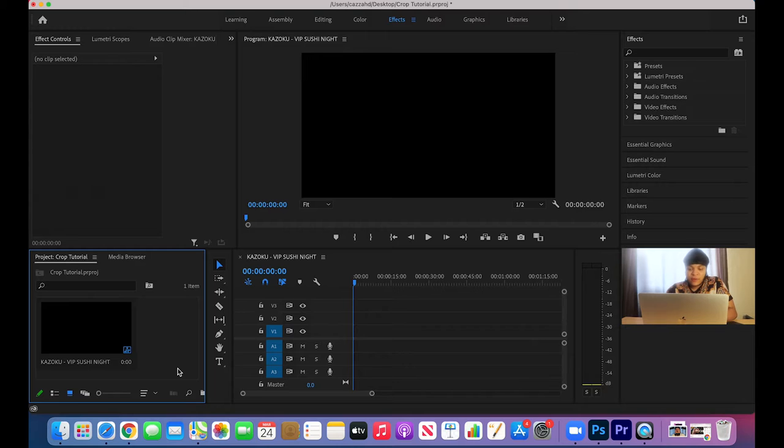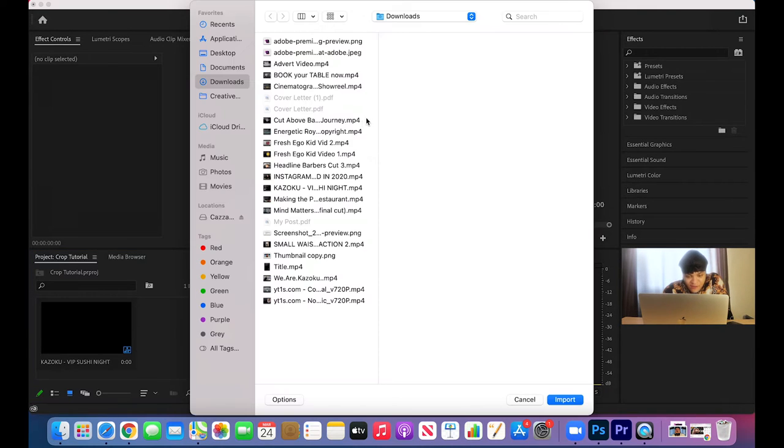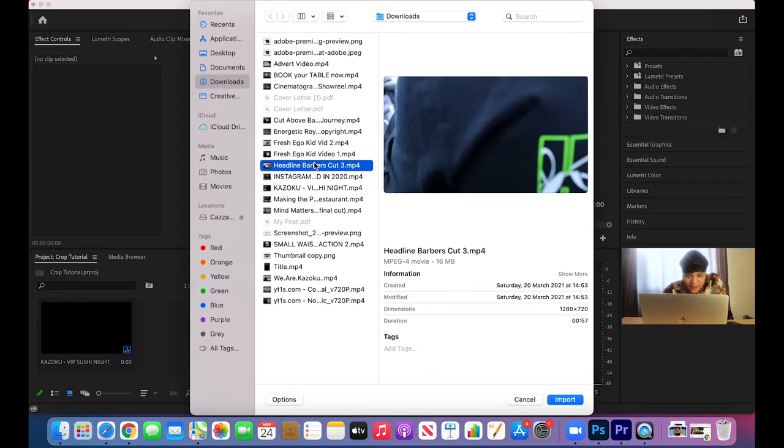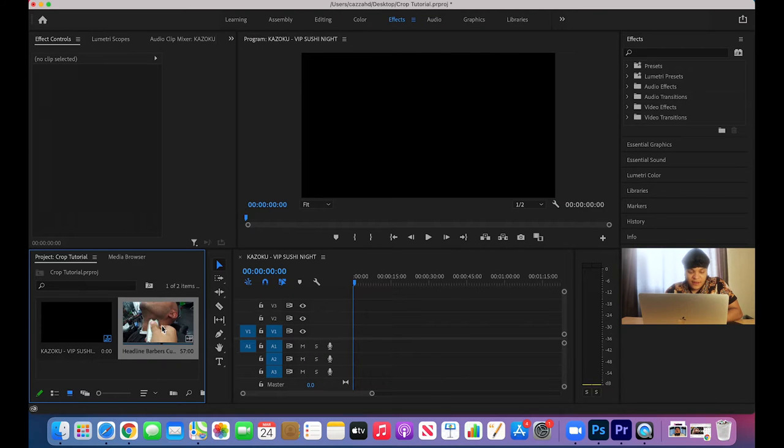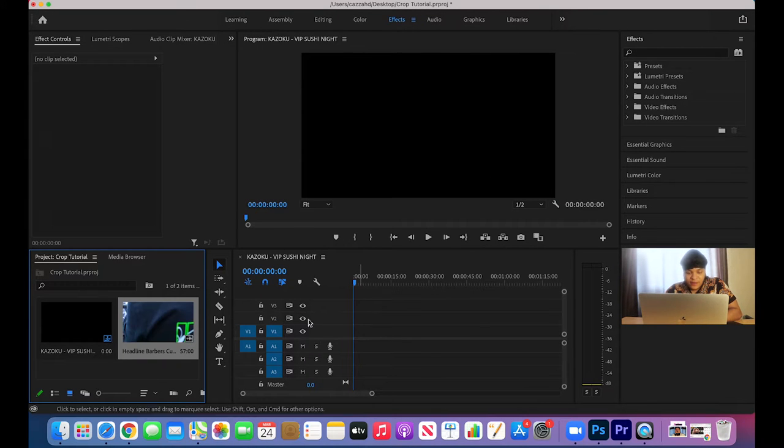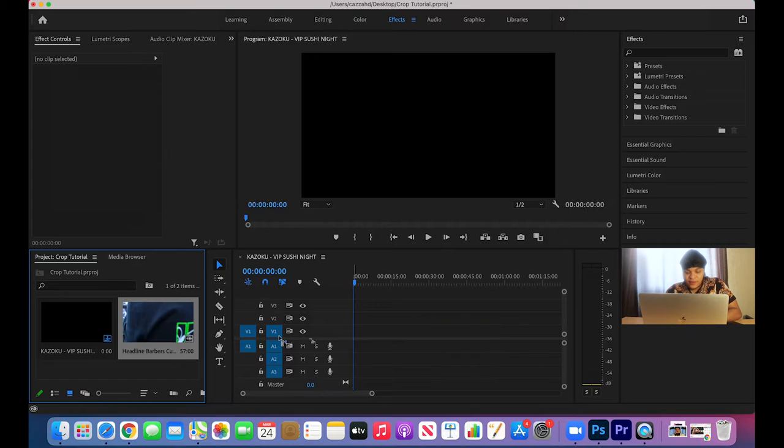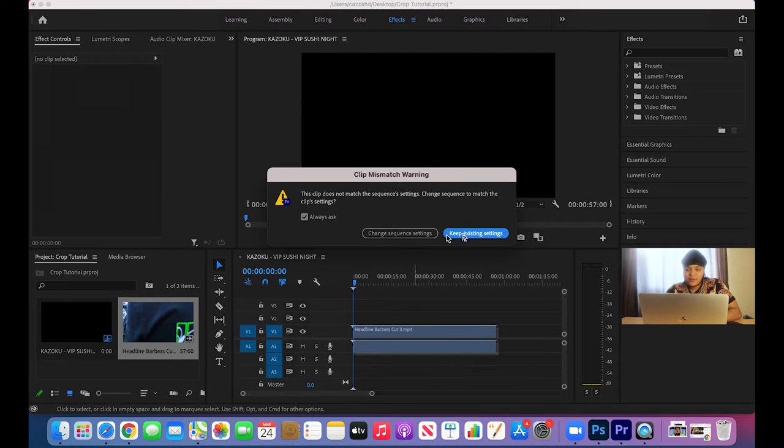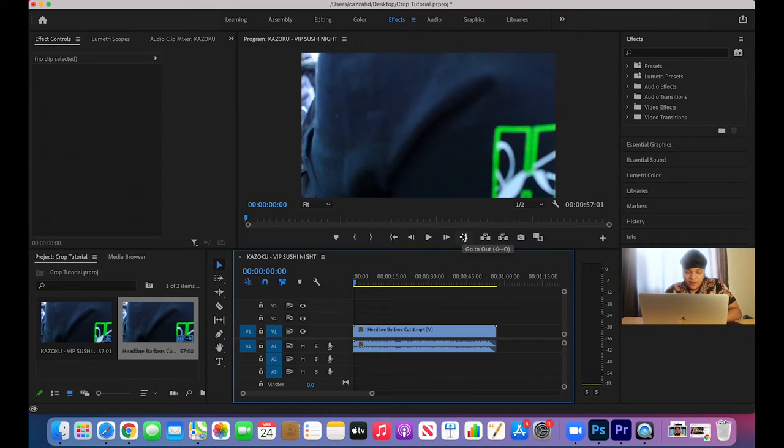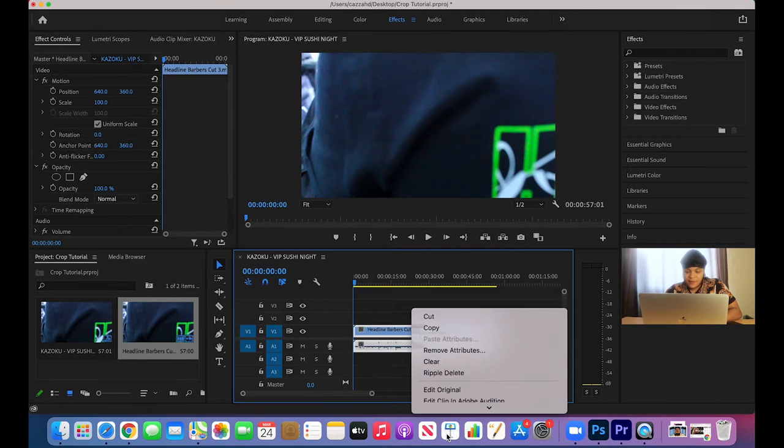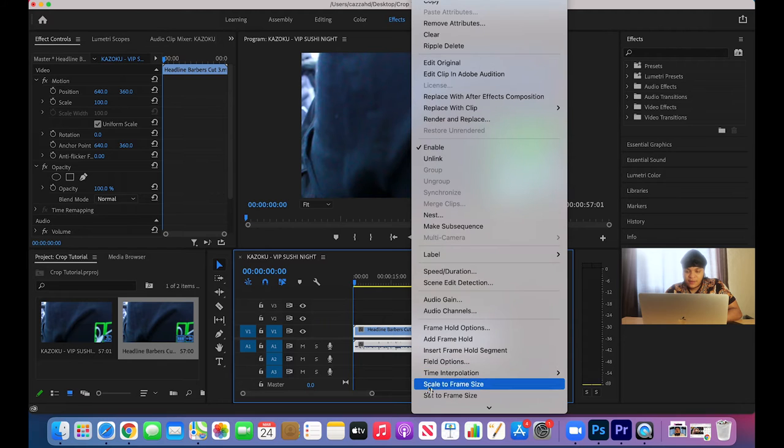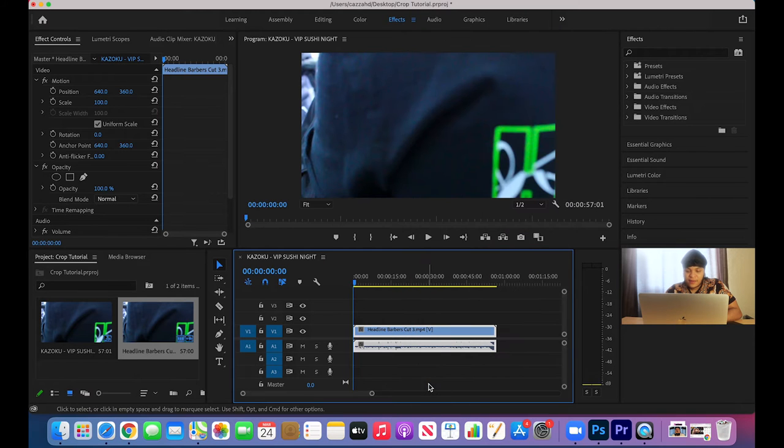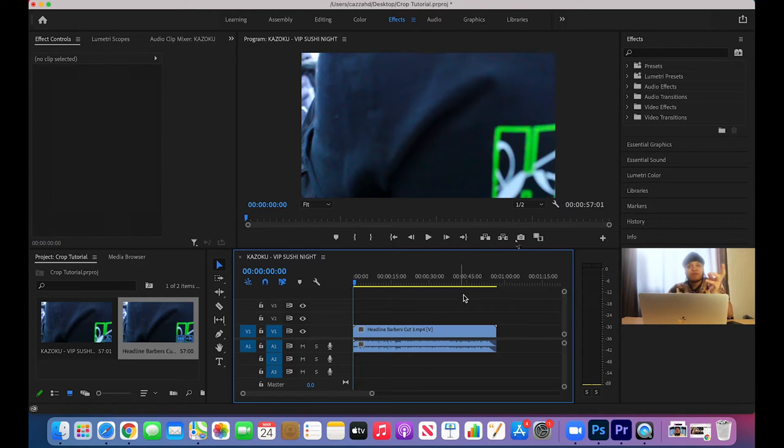Okay, now we are on Premiere Pro as you can see on my screen. Let's just get a random video, okay let's just get this one, and let's drag it to our sequence. Let's just do that.